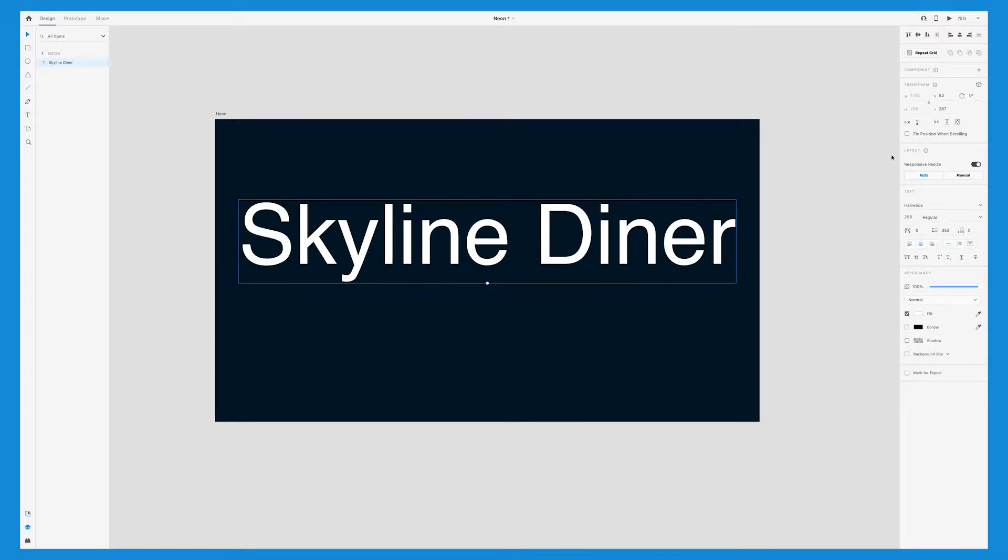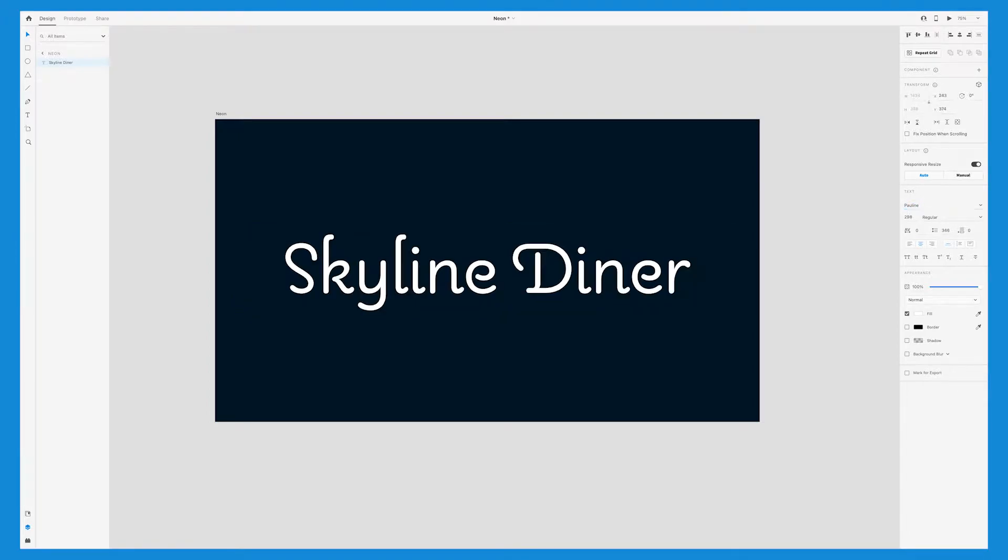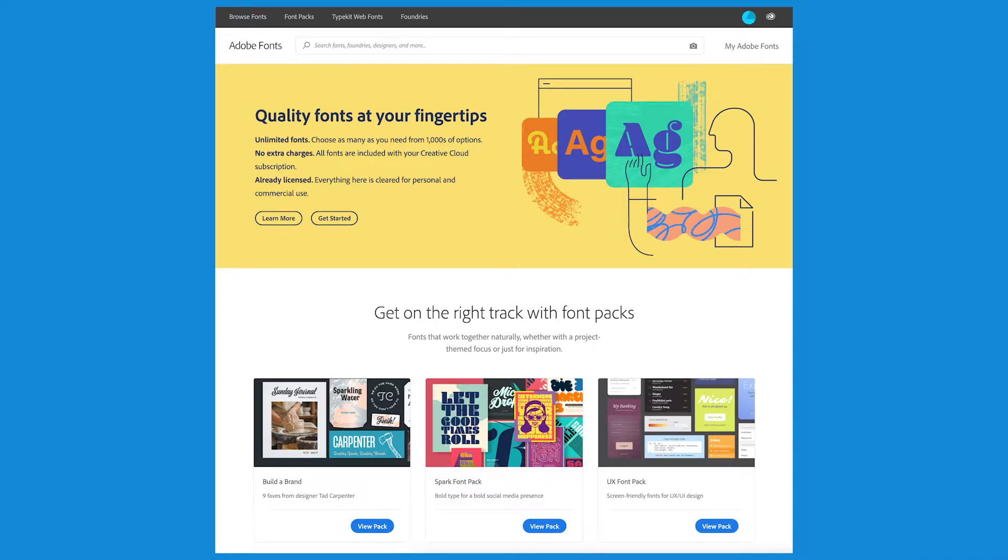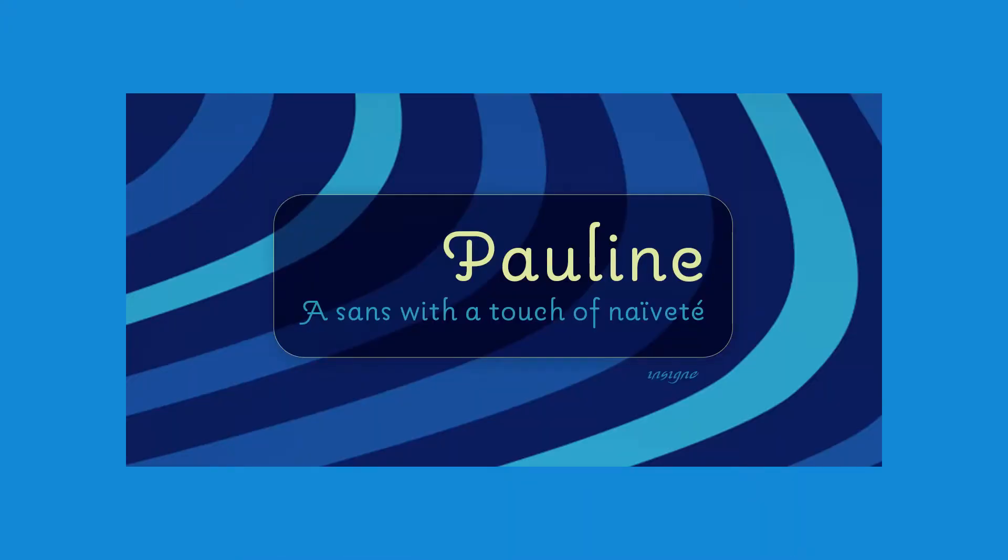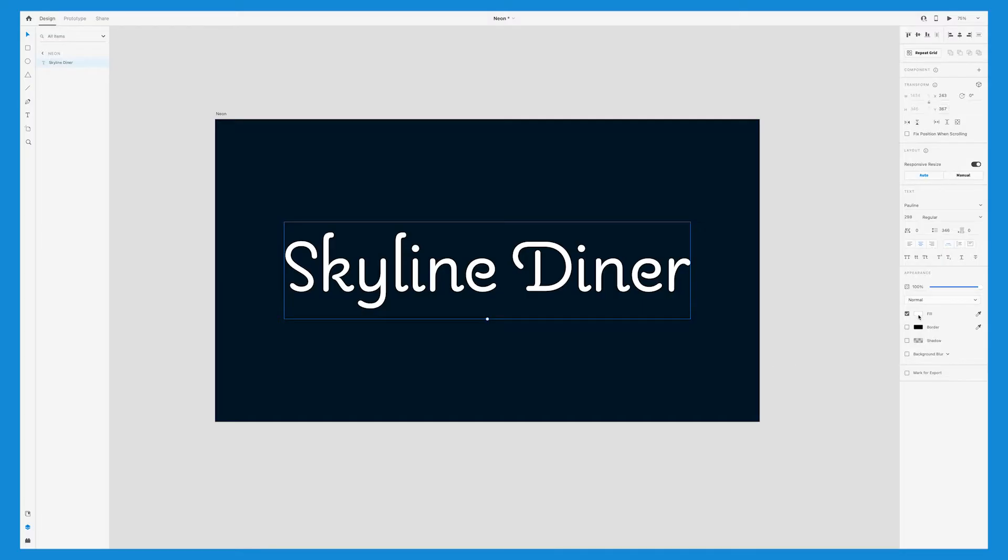I'll use the align tool to center the text in the artboard and then I'll change the typeface to Pauline. If you happen to have access to Adobe fonts, then you can activate this font for free. The key to making this look like a genuine neon sign is to find a font that goes with it. This one is a monoline script and goes perfectly with what I had in mind.